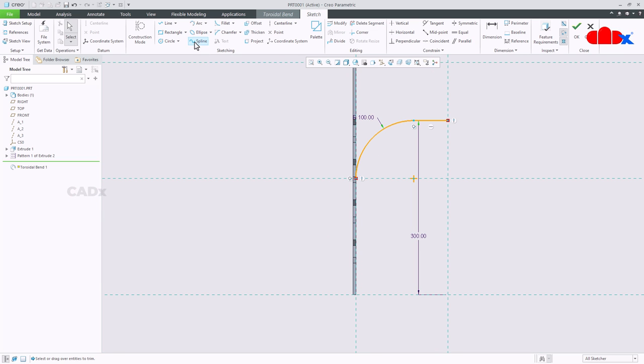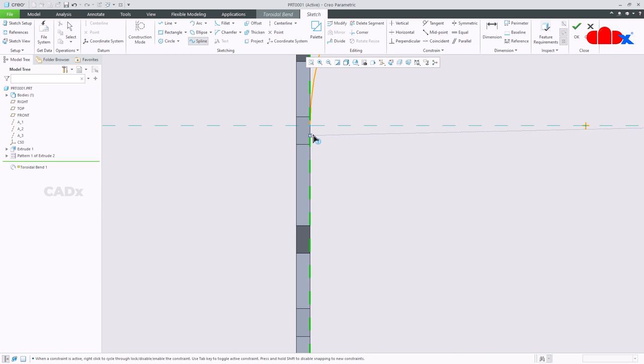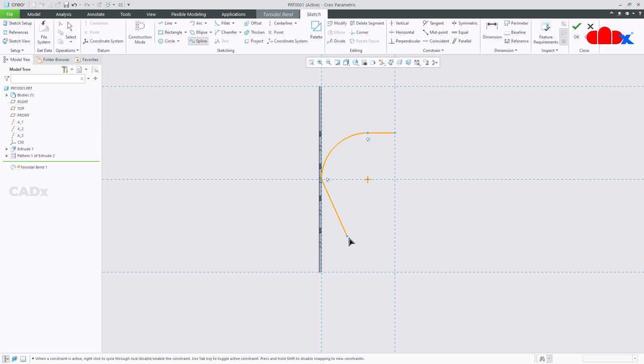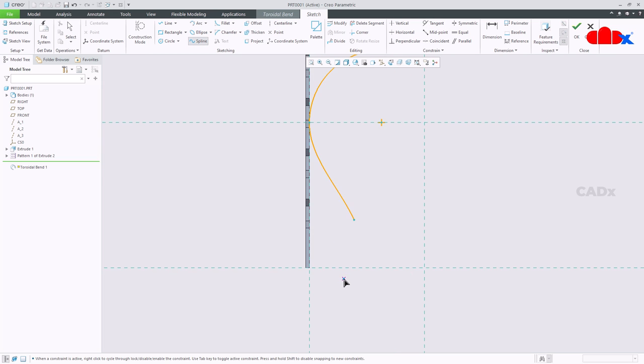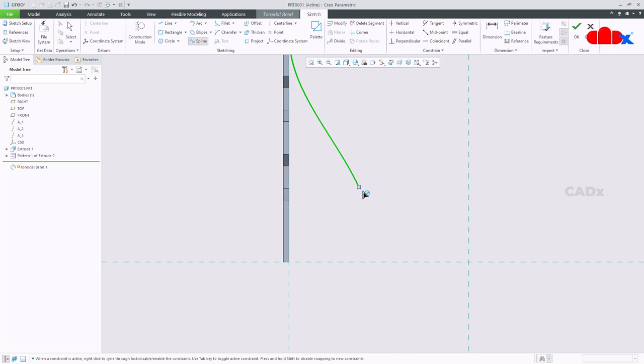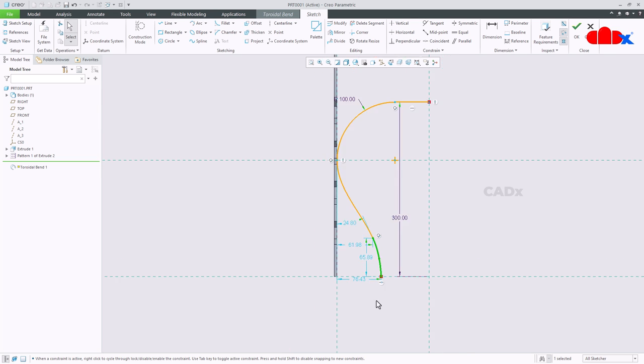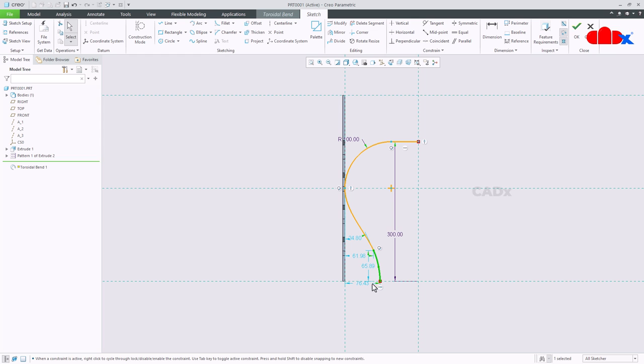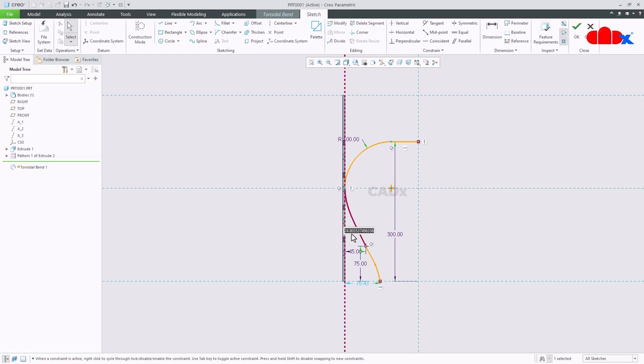Now go for spline, just select this point and draw like this. Come out from the command. Go to tangent, select this and this. One more time spline, this time first point will be this, second this, and then third this. This value is 45 and this is 75.